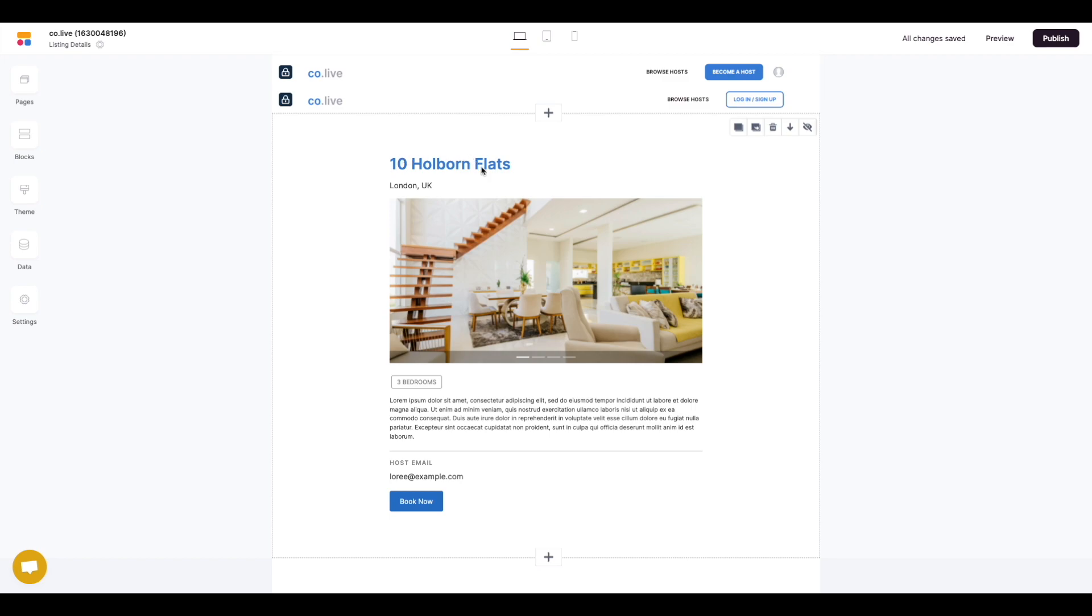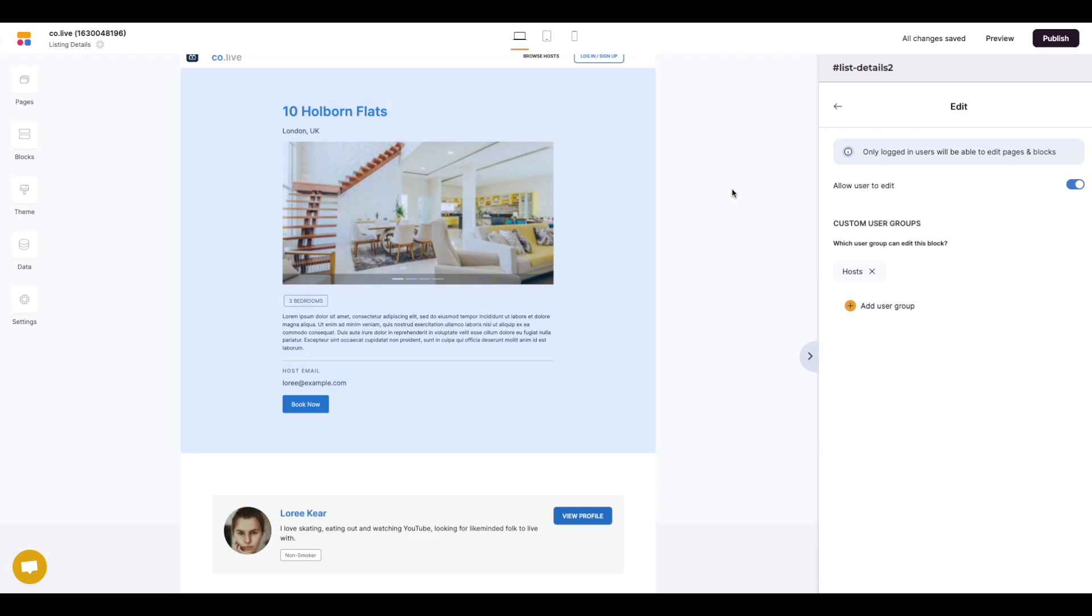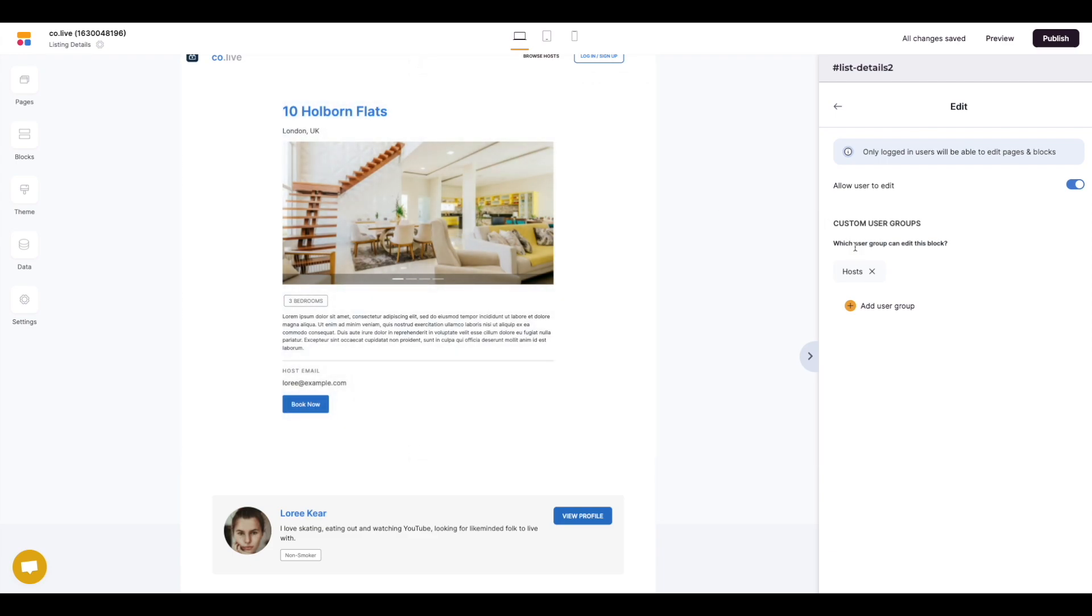In this case we want to go to the list details page and select the block. Once the block's been selected we want to then select the user group which we want this particular permission level to apply to on this particular block.